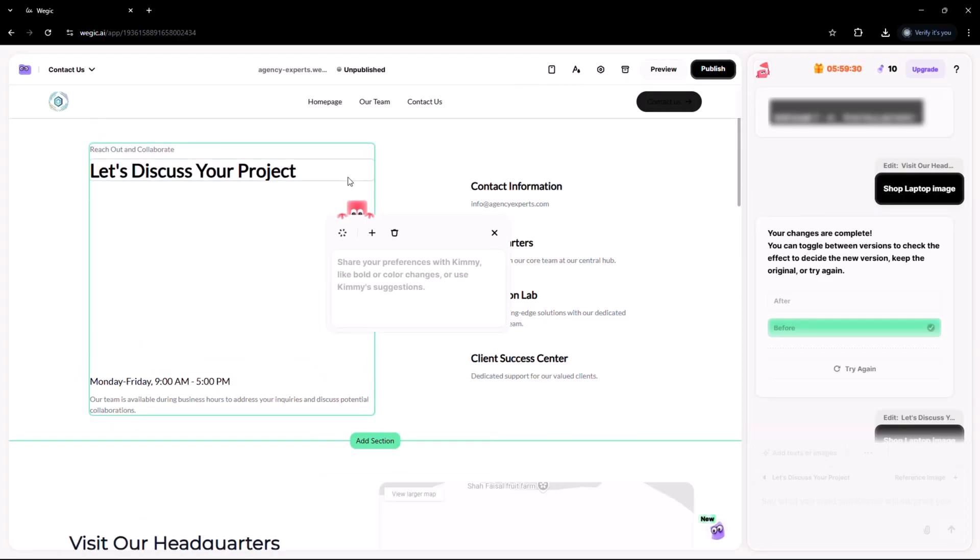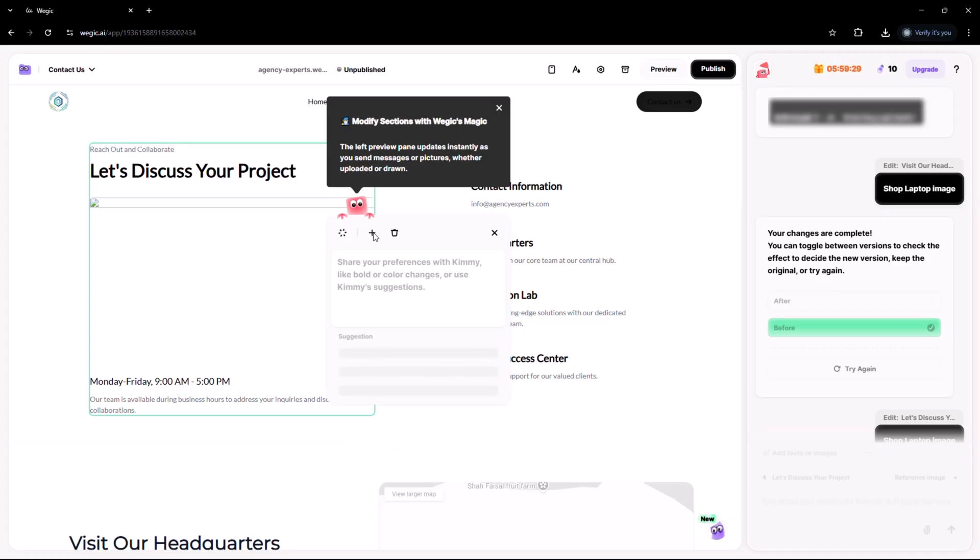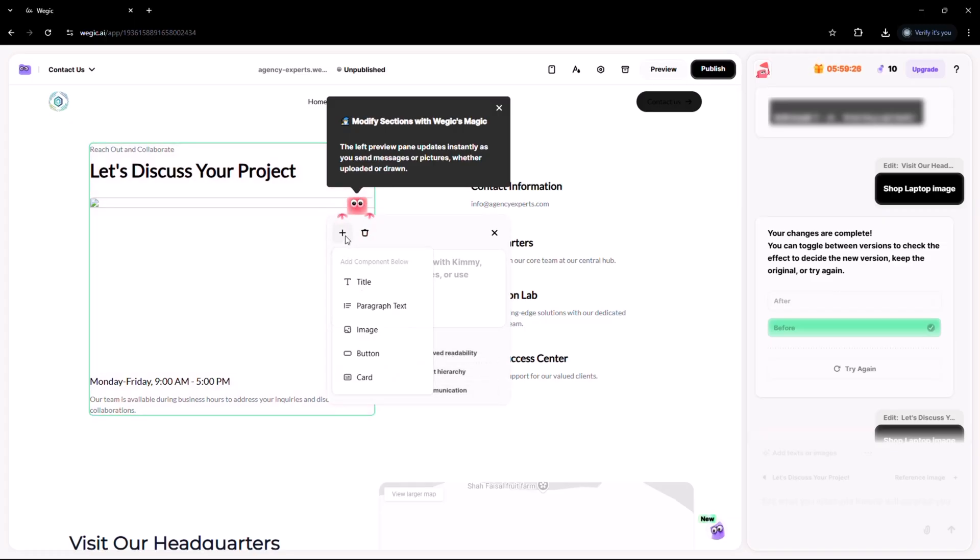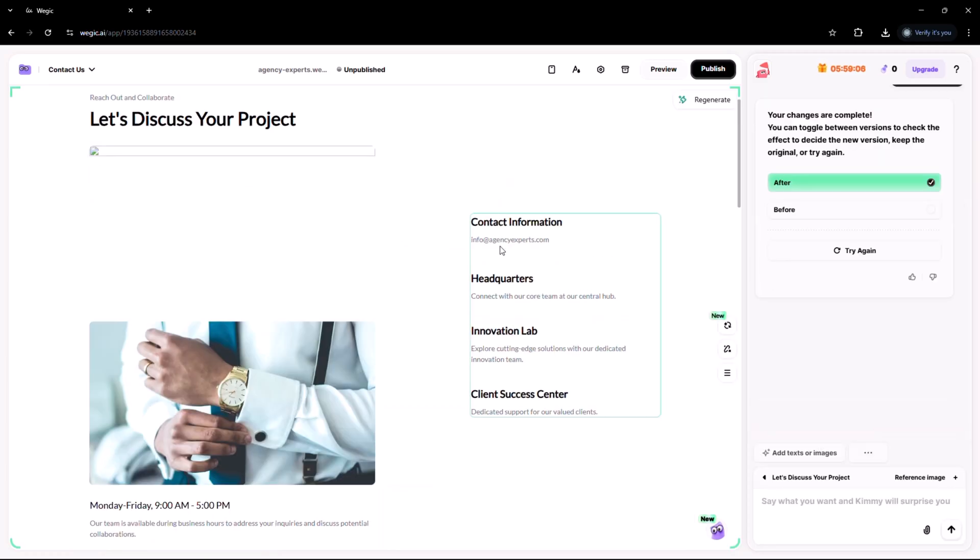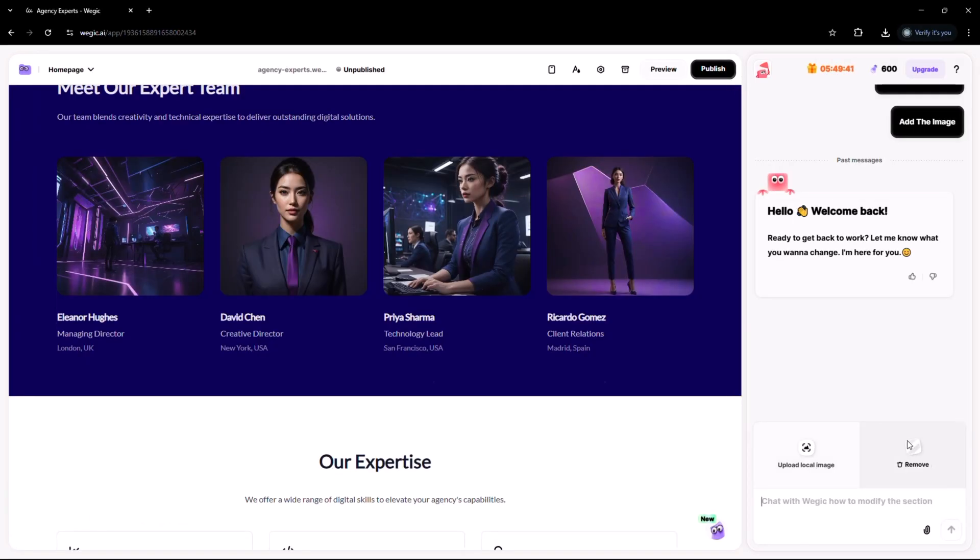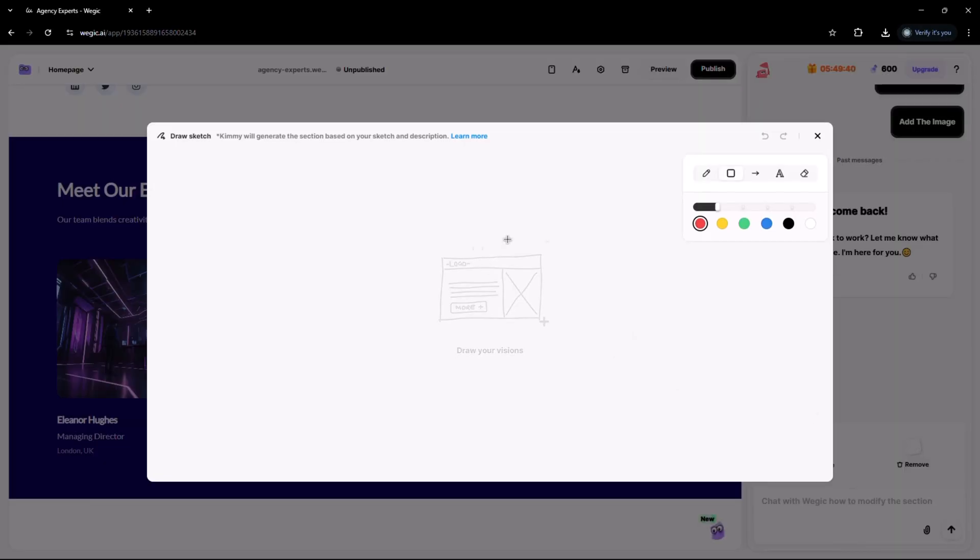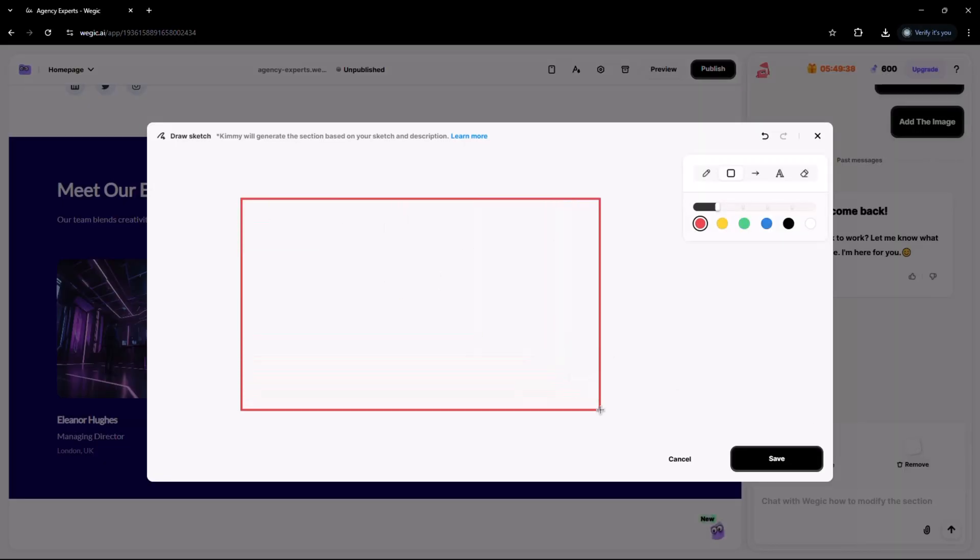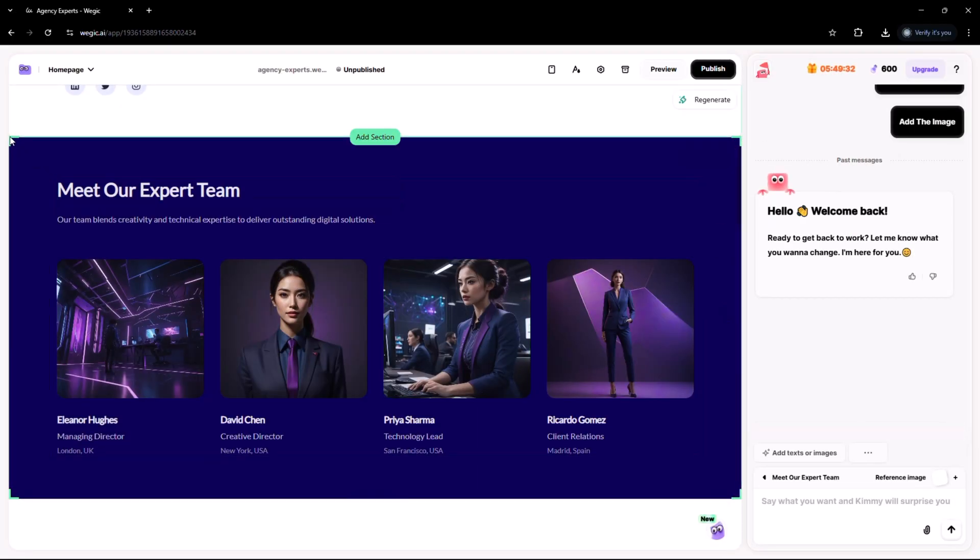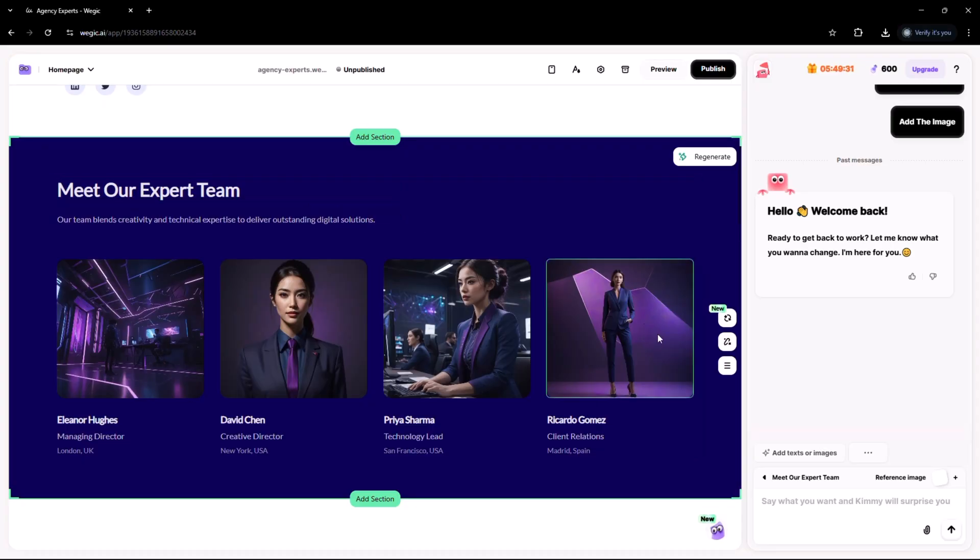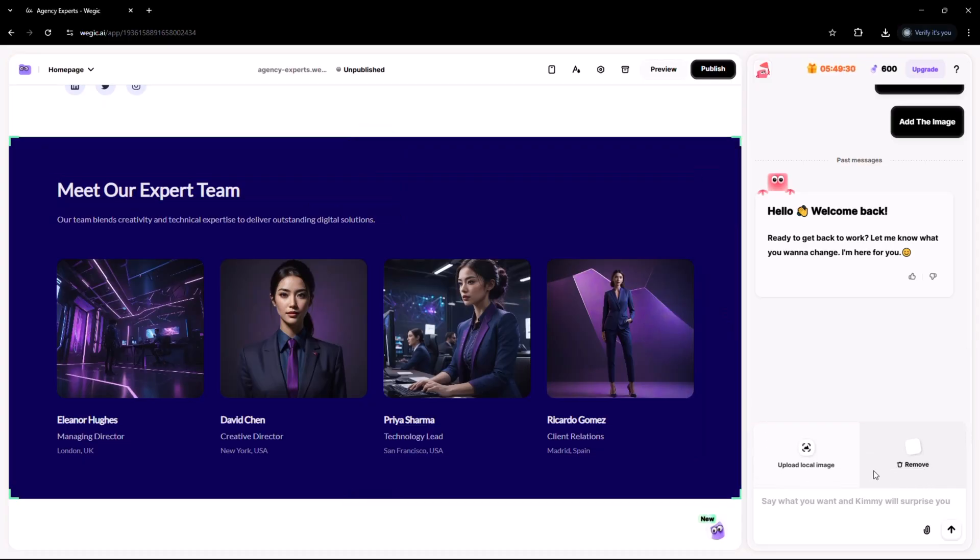Got a specific layout or design in mind? No problem. You can simply upload a sketch or reference image directly into the chat. Kimmy will understand it and bring your vision to life just the way you imagined. Kimmy will use your sketch to guide the structure and style of your website. Whether it's a rough wireframe or a polished mockup, vegic.ai turns it into a pixel perfect design.